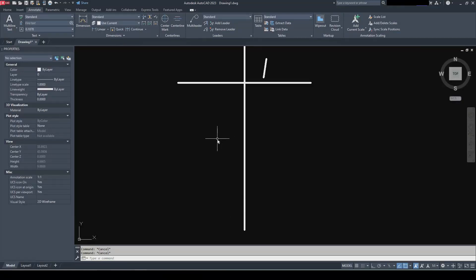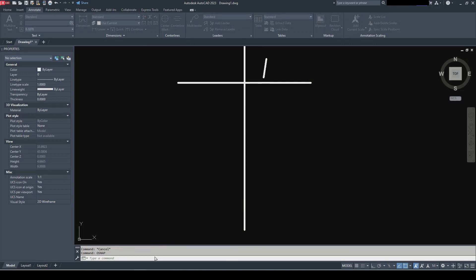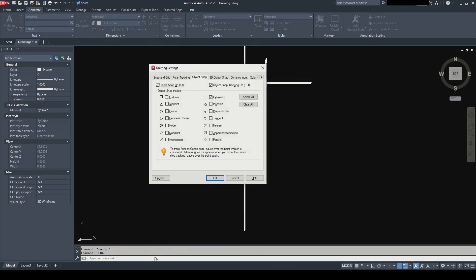Hey guys, welcome to my channel. In this video let's review the extension snap. At the command line type O snap. This opens up the drafting settings. Make sure you're on the object snap tab and we're taking a look